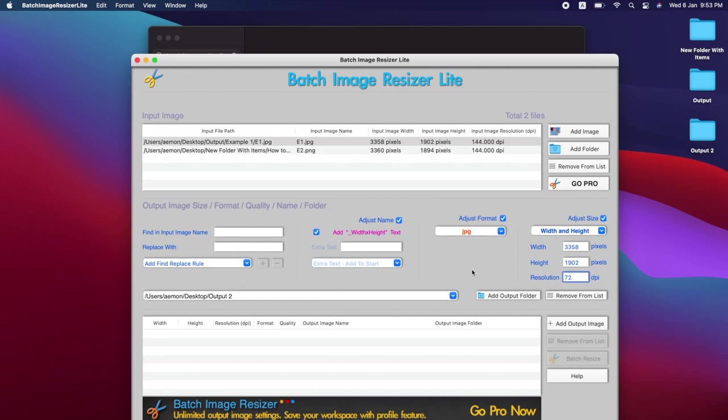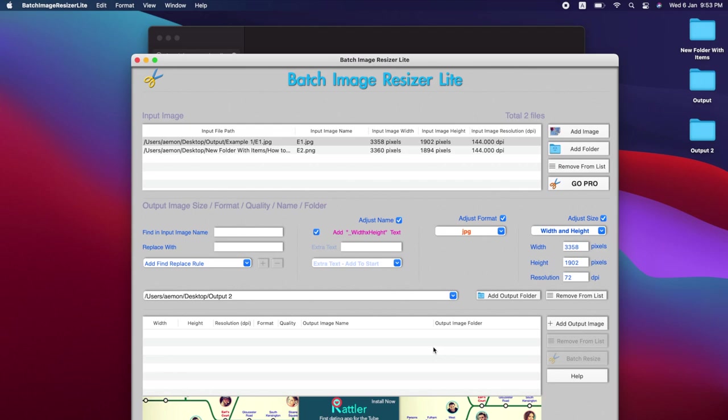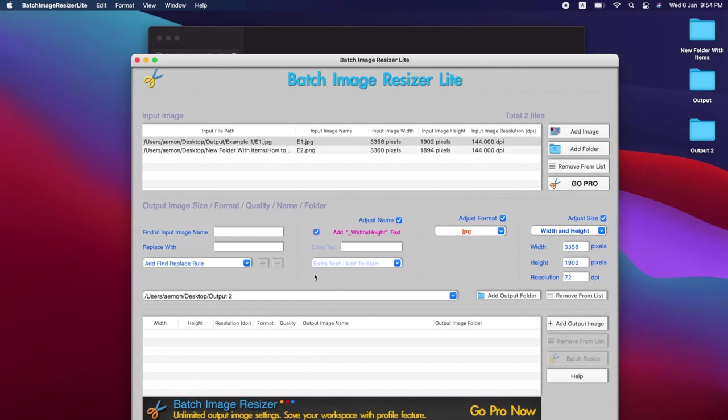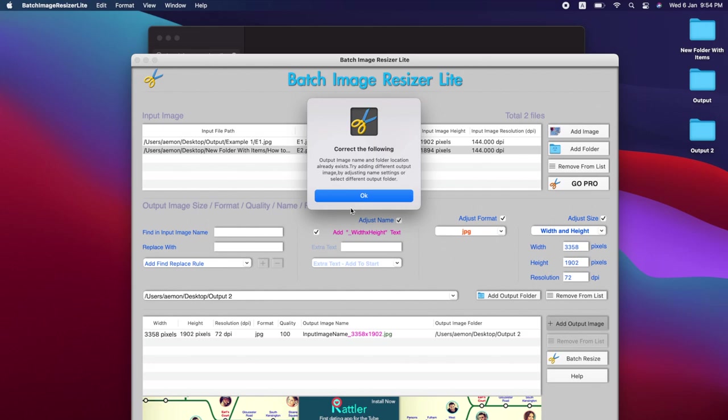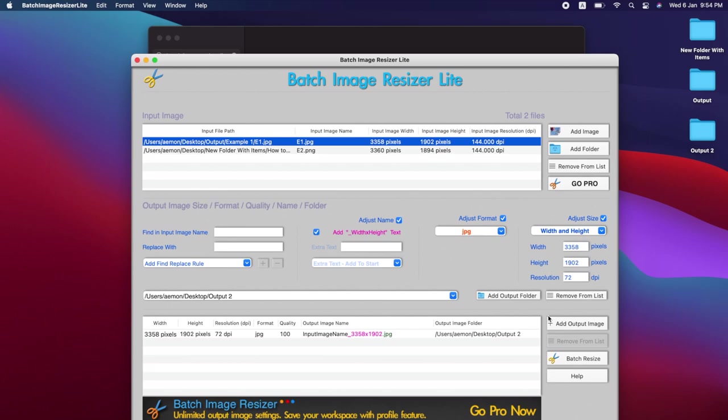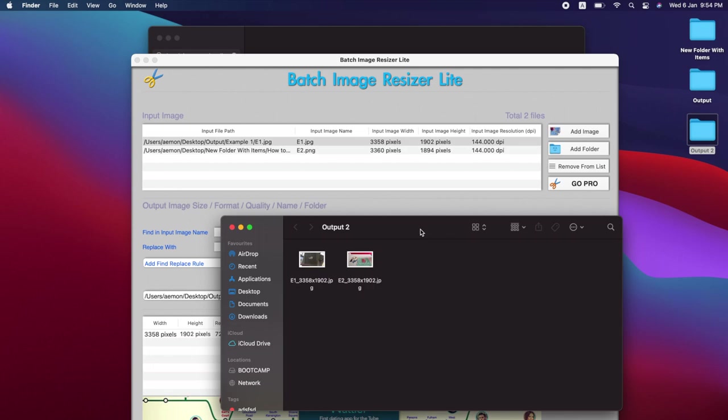We click here and output batch. This will be the first one we're going to output. We're going to also click this one. Okay, let's just do an output one by one first. We're going to click batch resize. When you click output batch, all of those two images will get resized in size. Let's see.